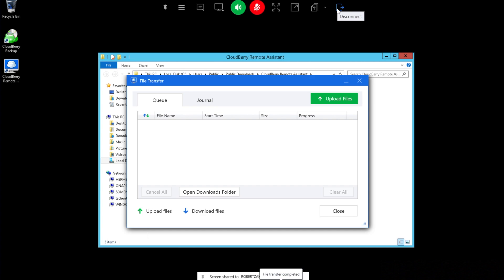Alright, so this has been a quick look at CloudBerry Remote Assistant 1.7. If you have any questions, you can leave them in the comment section below. Thank you for watching and I'll see you again in the next video.